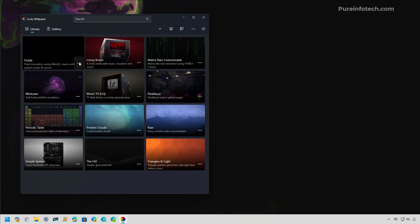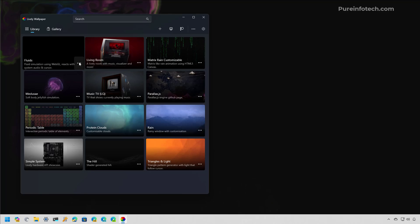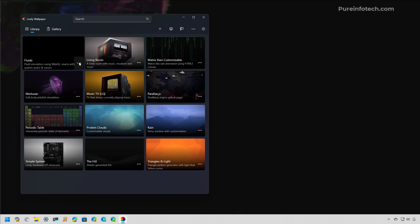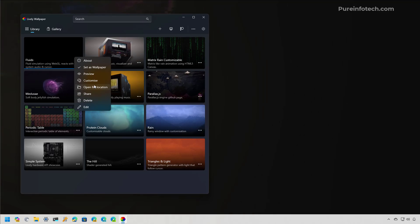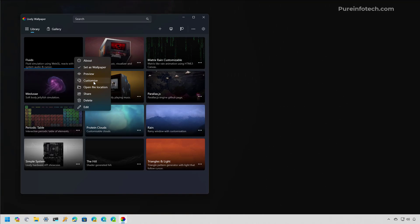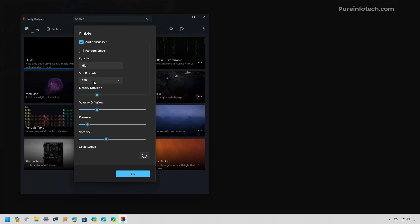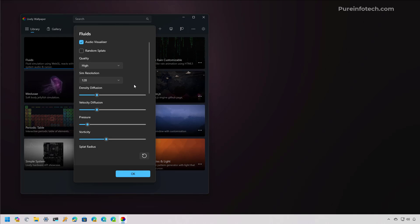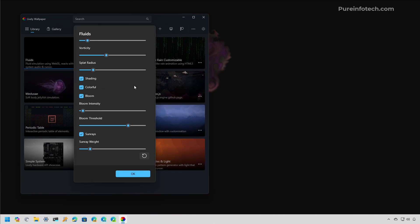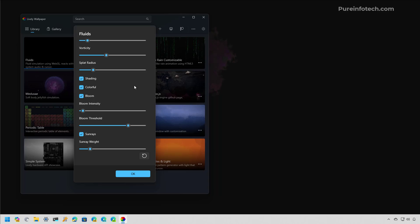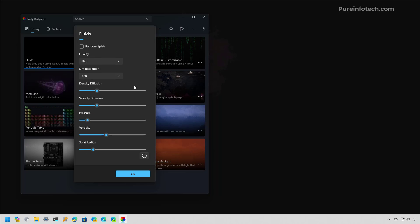Depending on the wallpaper that you're using, you can optionally go to the settings and then go to Customize. You have different settings that you can use to customize that specific theme.